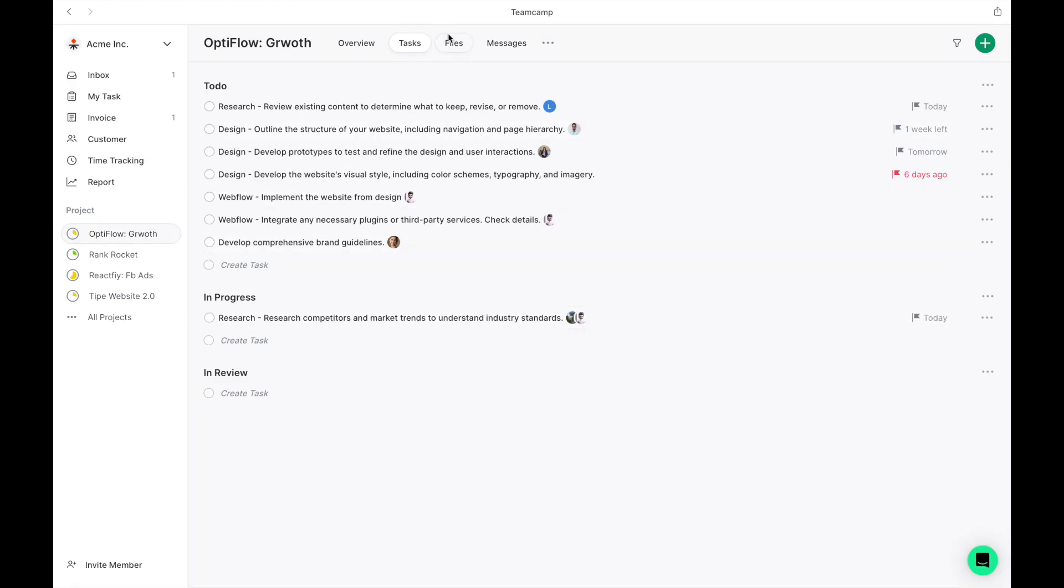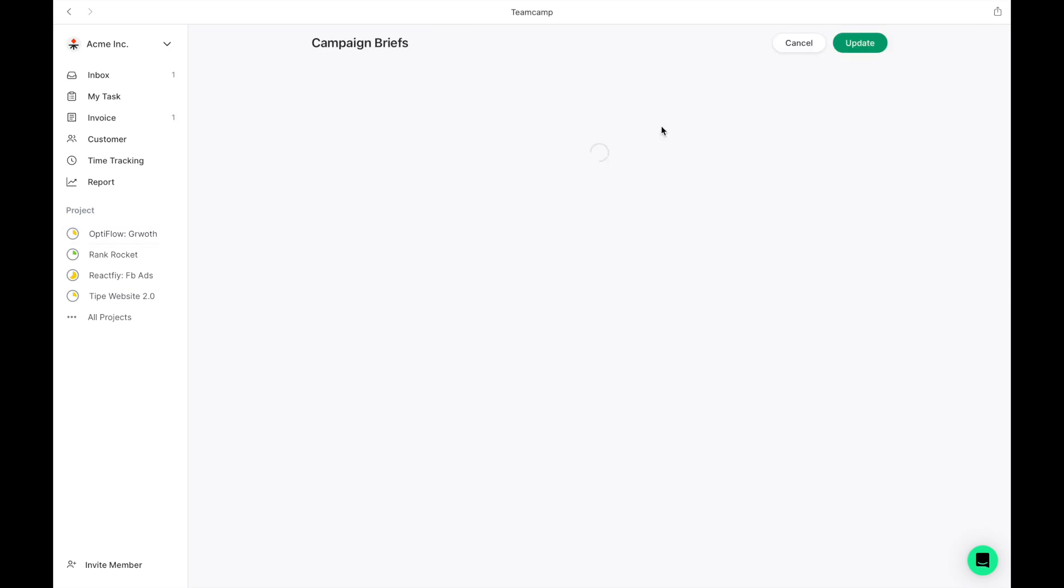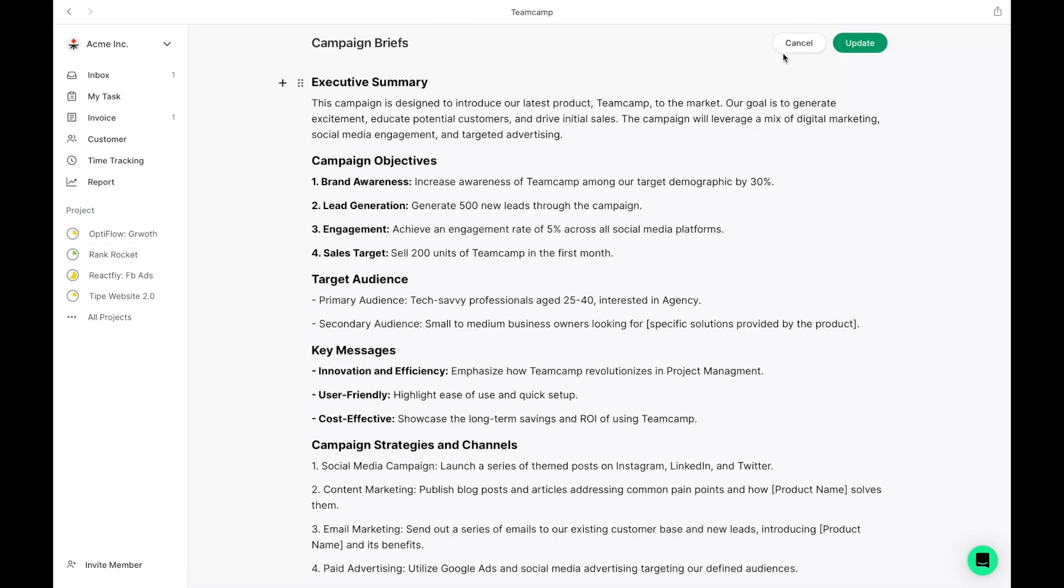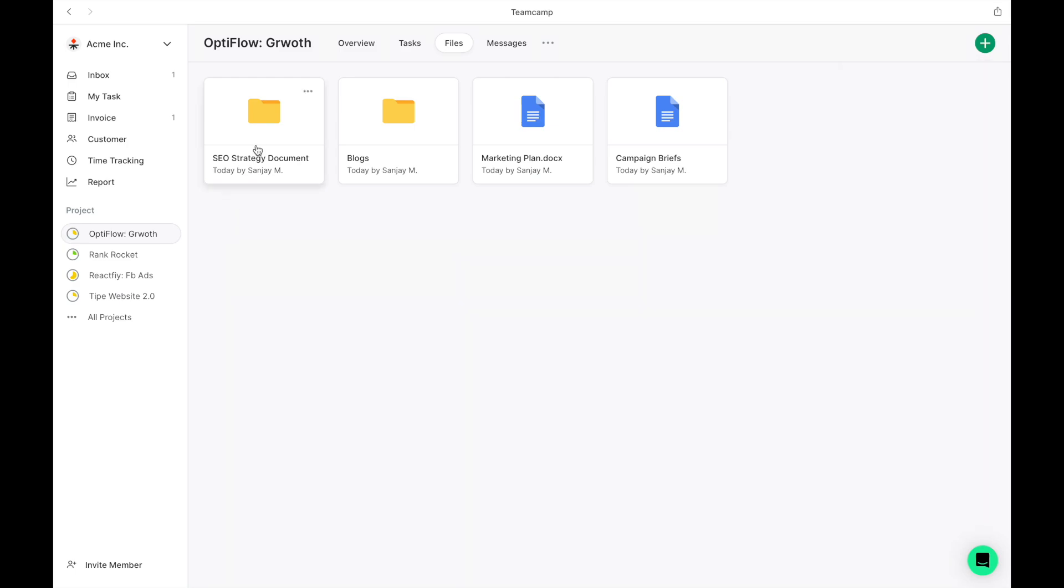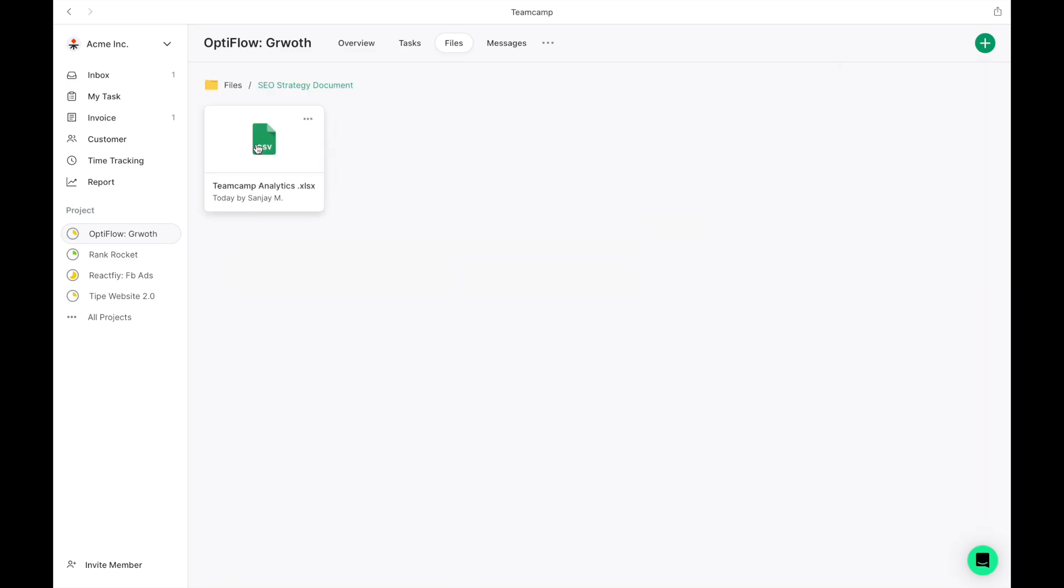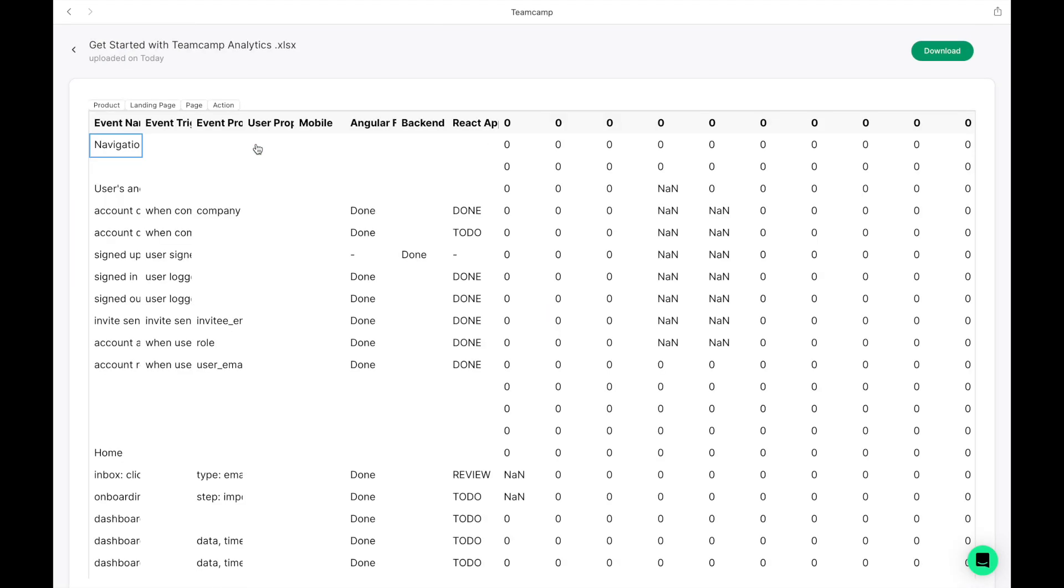Moving on to the next tab, we have Files. This allows you to manage all files related to your project efficiently. Utilize our built-in editor to create documents or conveniently upload any file. Integration with Google Drive and OneDrive is also available for linking files. Plus, you have the ability to preview files right within TeamCamp.